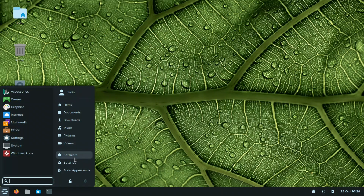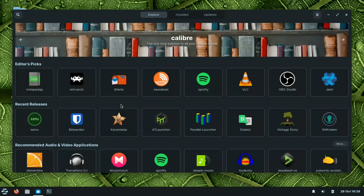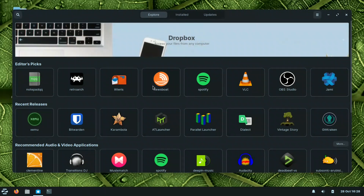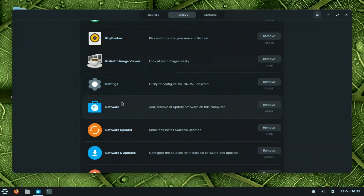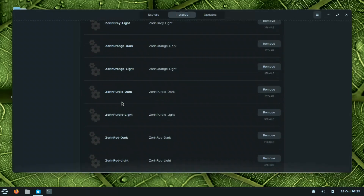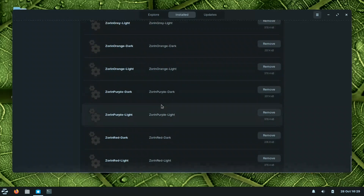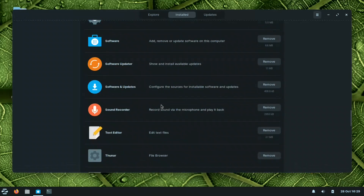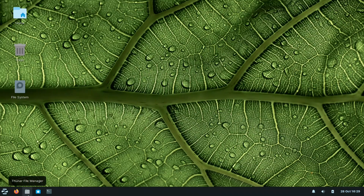For package management, you can use `apt` in the terminal. Synaptic is not pre-installed but can be added. All the Zorin themes — red, purple, and others — are distributed as Flatpaks; there are around 12 of them installed as Flatpaks rather than native apps. The software is kept up to date.